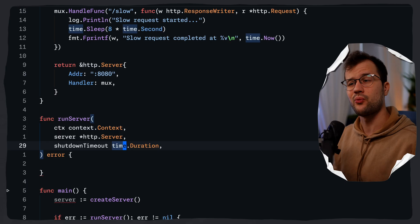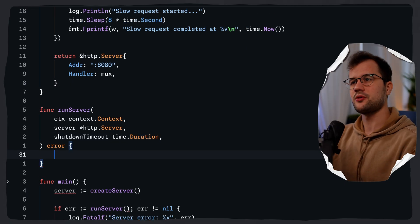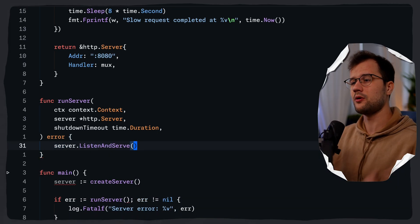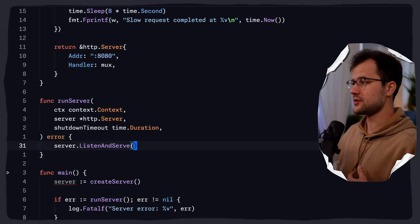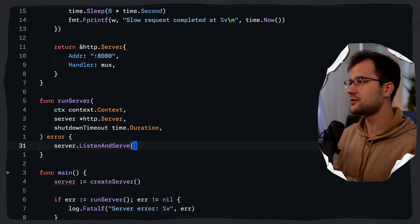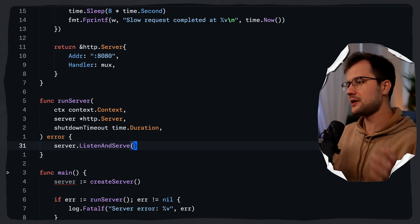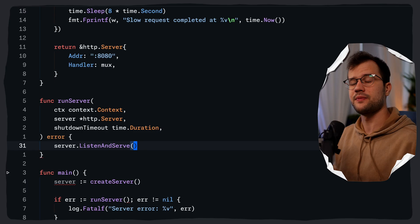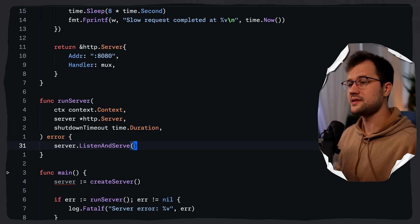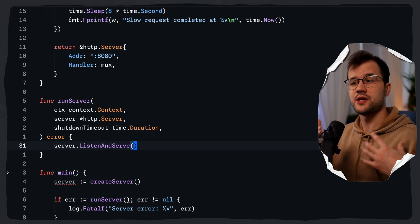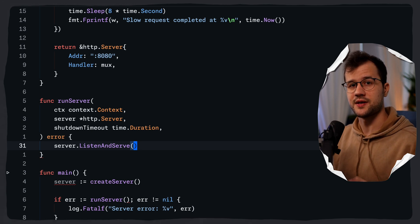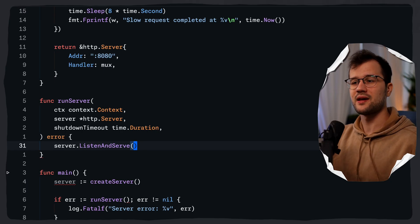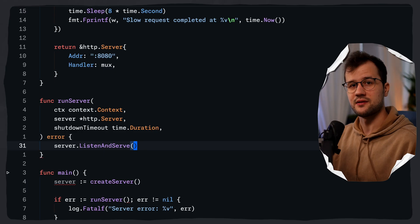You'll actually see in a minute what I really mean with this timeout. Now, the listen and serve function is a blocking operation — it blocks until the server shuts down or encounters an error. And because we want to attempt a graceful shutdown whenever there is a signal from the outside — like a SIGTERM signal used by Kubernetes during a pod shutdown — we'll actually have to use listen and serve in a goroutine, and then on the outside, basically listen for the signals.